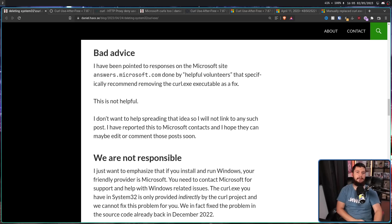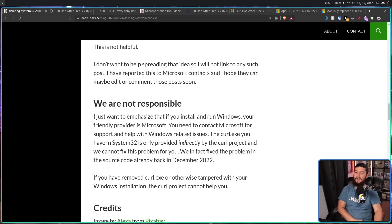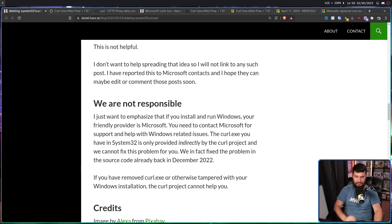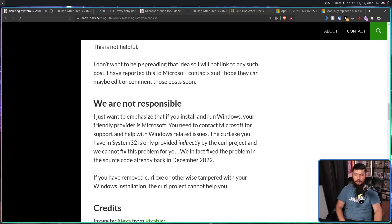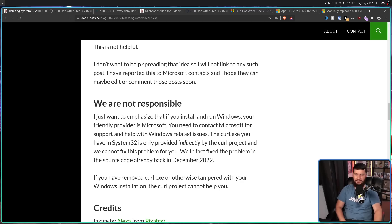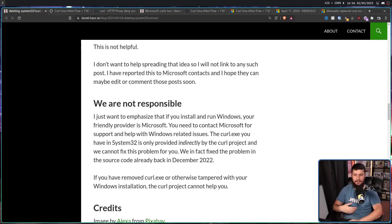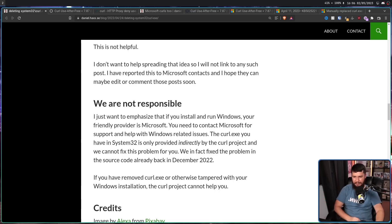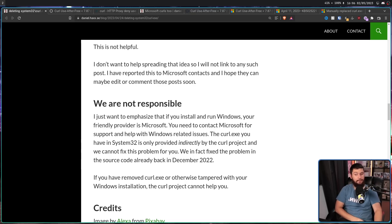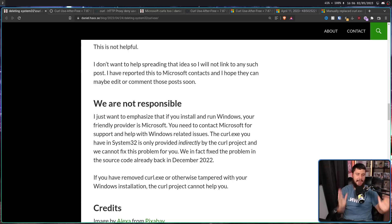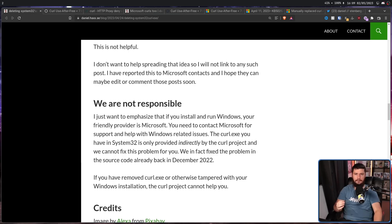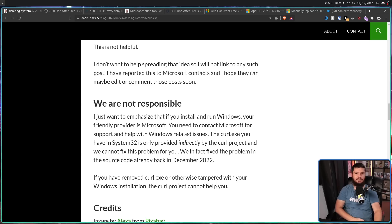And Daniel ends by saying this, we are not responsible. I just want to emphasize that if you install and run Windows, your provider is Microsoft. You need to contact Microsoft for support and help with Windows related issues. The Curl.exe you have in System32 is only provided indirectly by the Curl project, and we cannot fix this problem for you. This is like having a problem with Brave, for example, and then going to the Chromium project. Brave is the project giving you Chromium, you're going to the wrong place. And we cannot fix this problem for you. We in fact fixed the problem in the source code already back in December 2022. If you have removed Curl.exe or otherwise tampered with your Windows installation, the Curl project cannot help you.